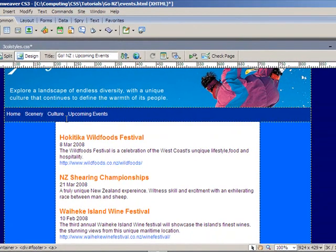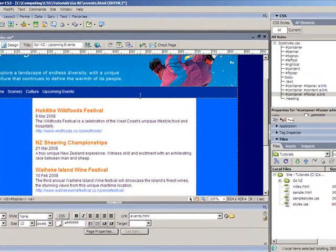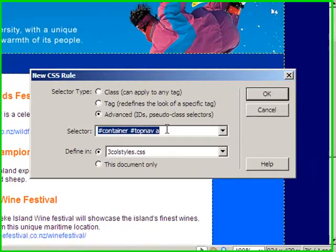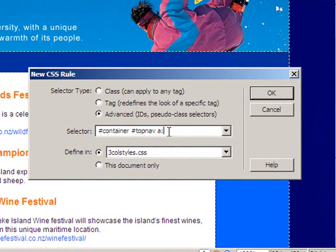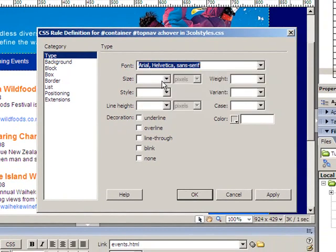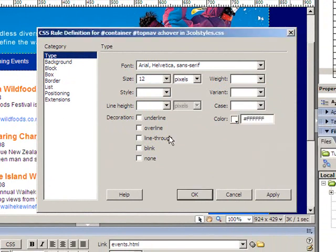If I want rollovers, I need to do those individually as well. For example, I'll click on the top nav and add another style. Under top nav I can add a colon hover, which gives the rollover effect. I'll click OK and format it nearly identically to the original state, but this time I'll put an underline on it, so when you rollover, an underline will appear.